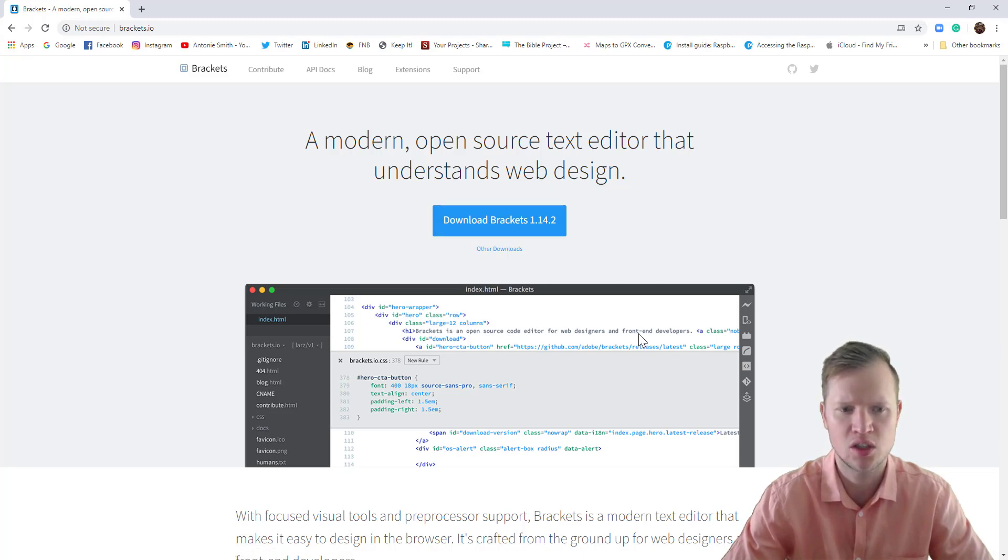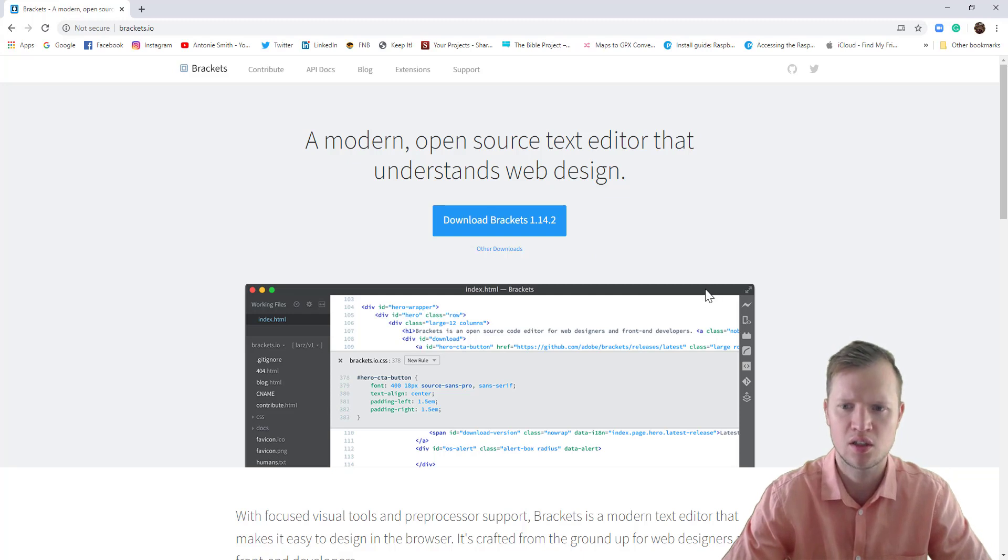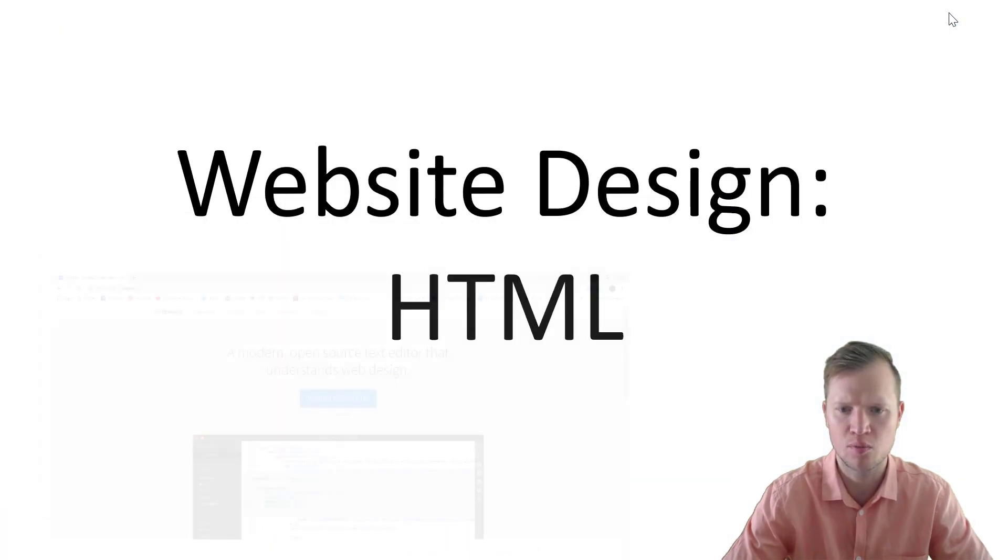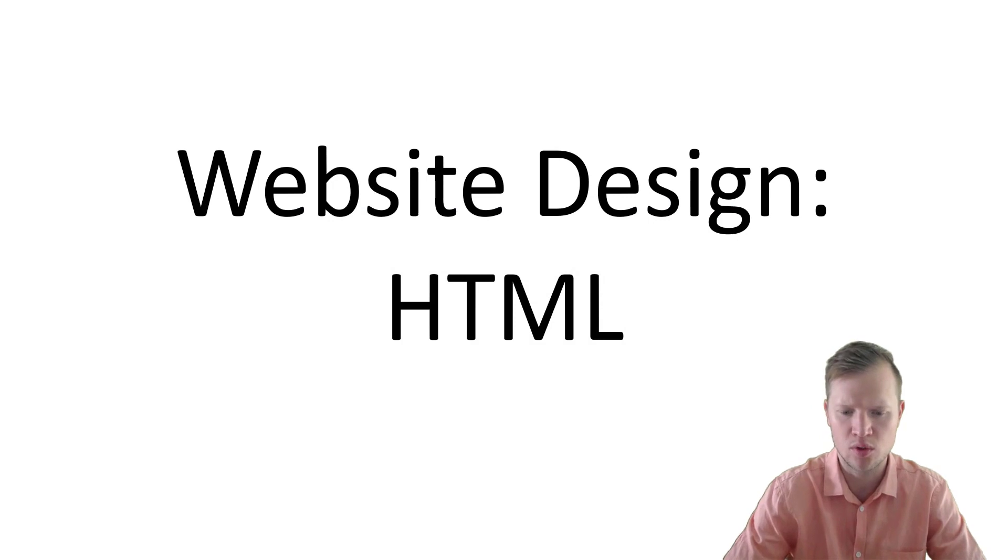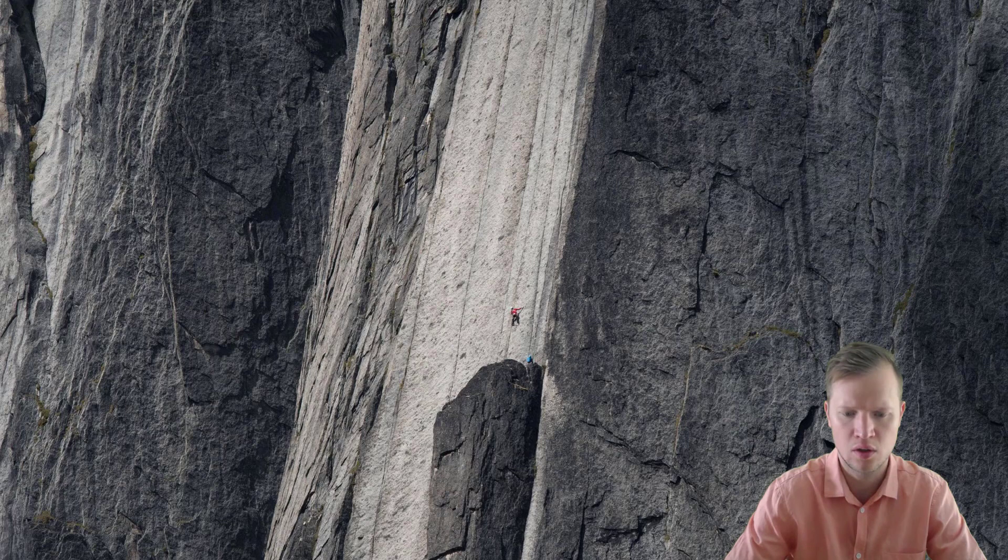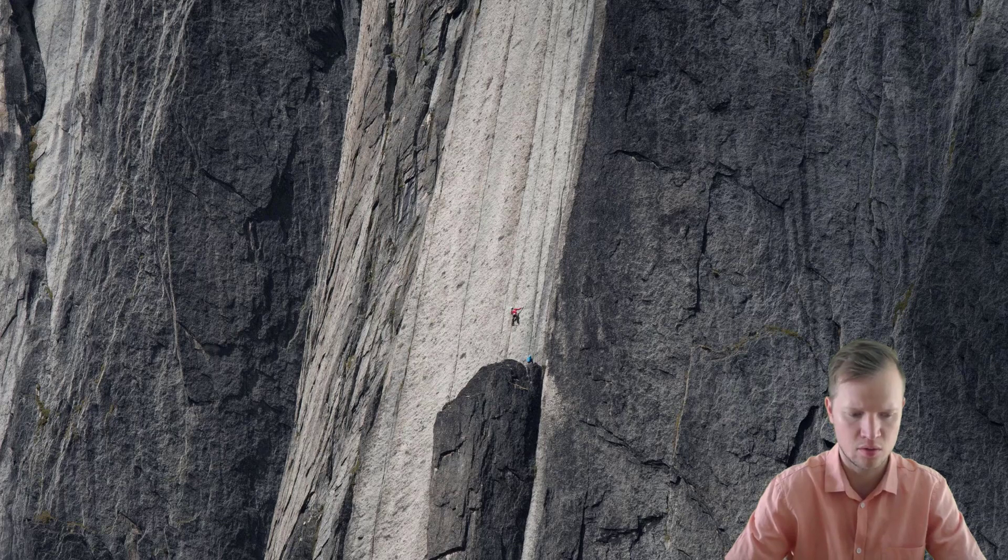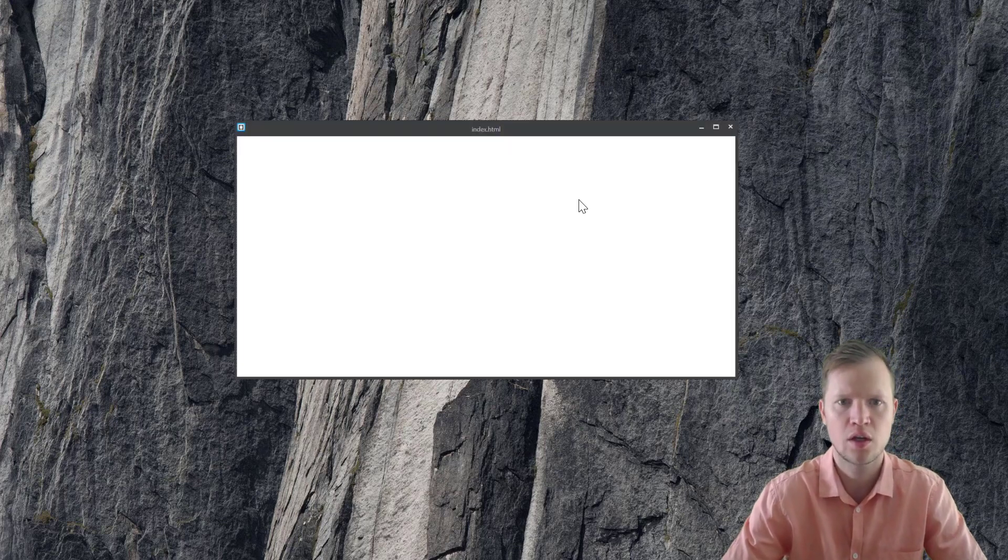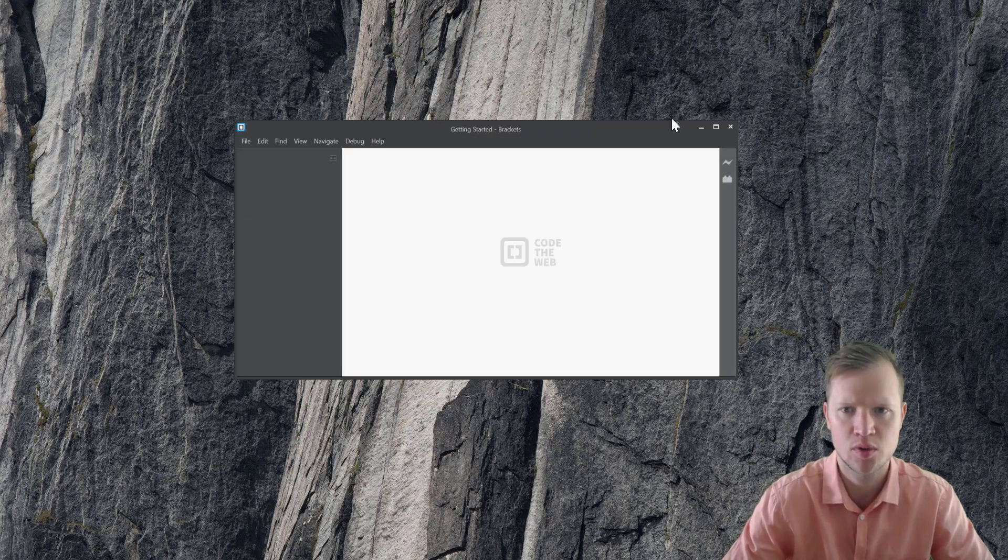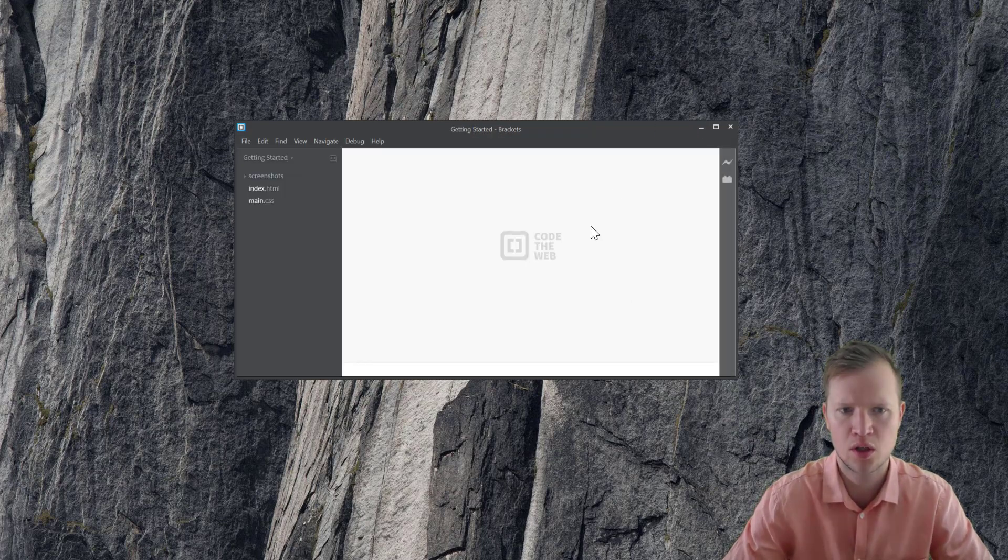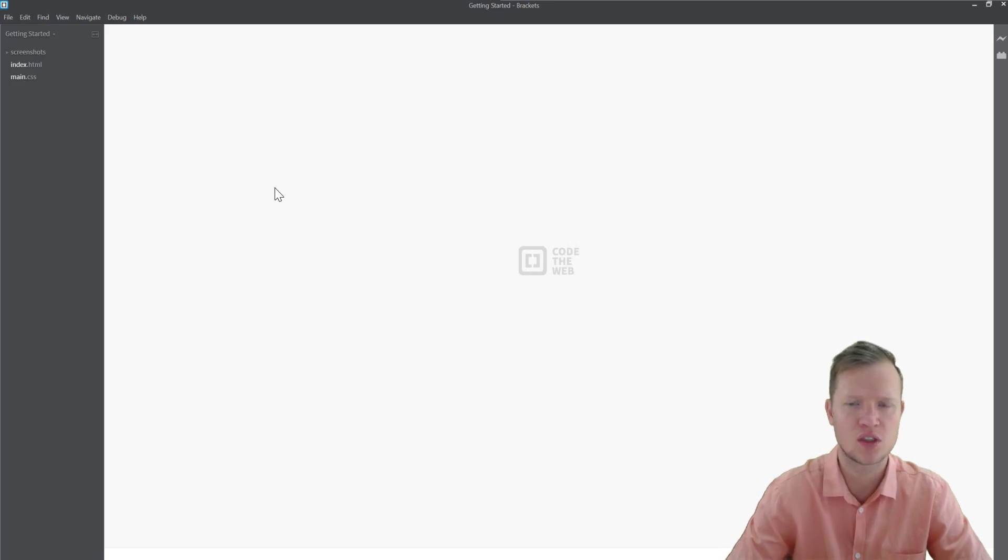After you have downloaded Brackets, I will open Brackets. I'm just going to get my Brackets open quickly here. There's Brackets. You will see Brackets will open and we can maximize it. So this is Brackets.